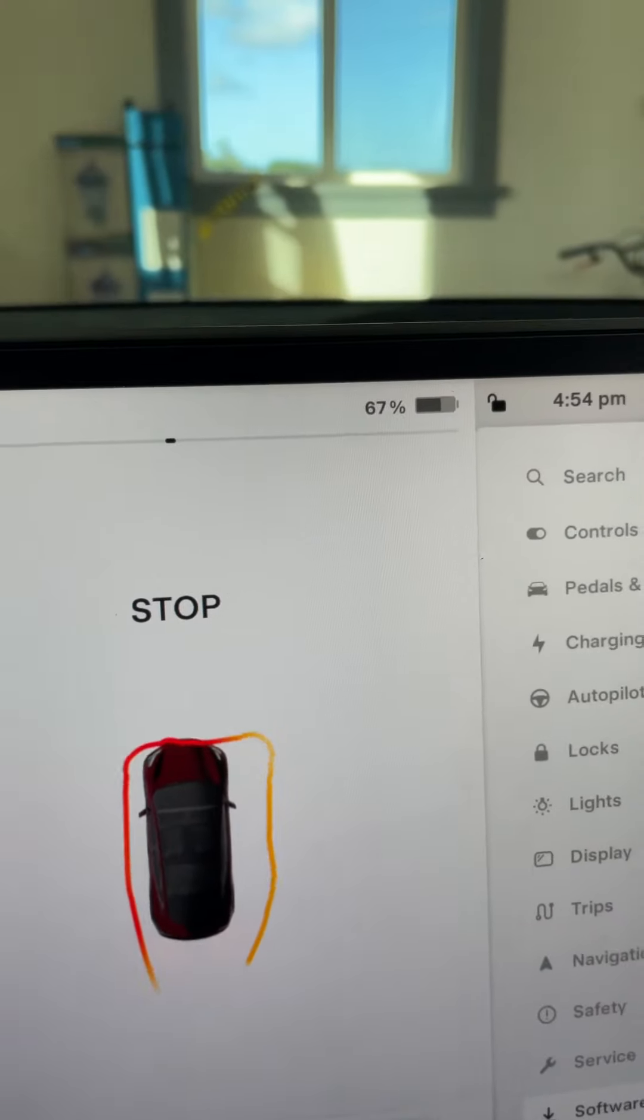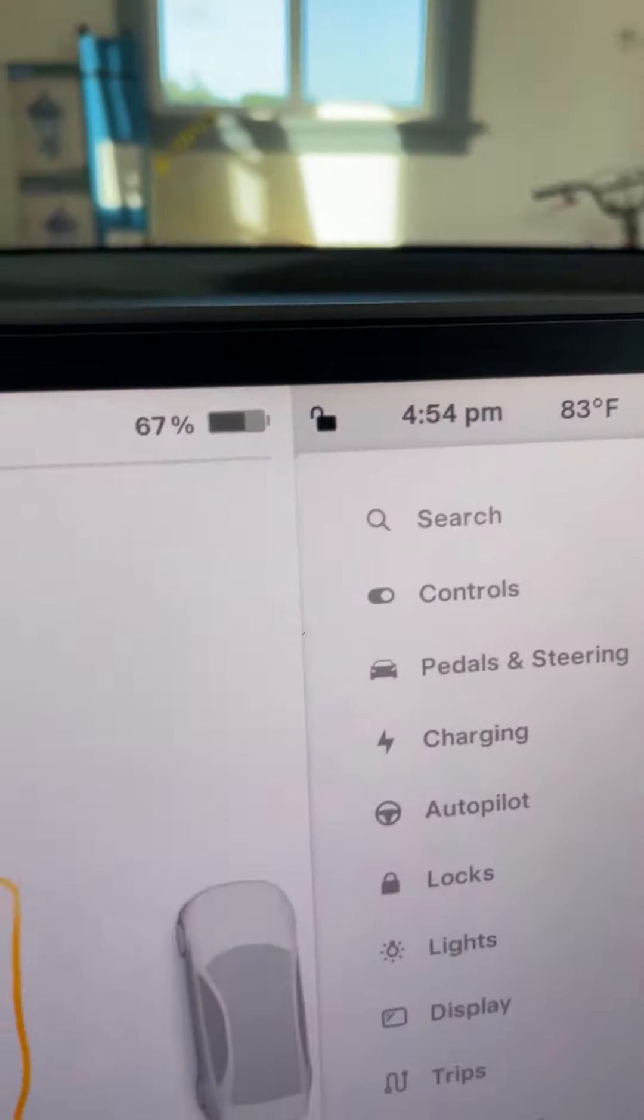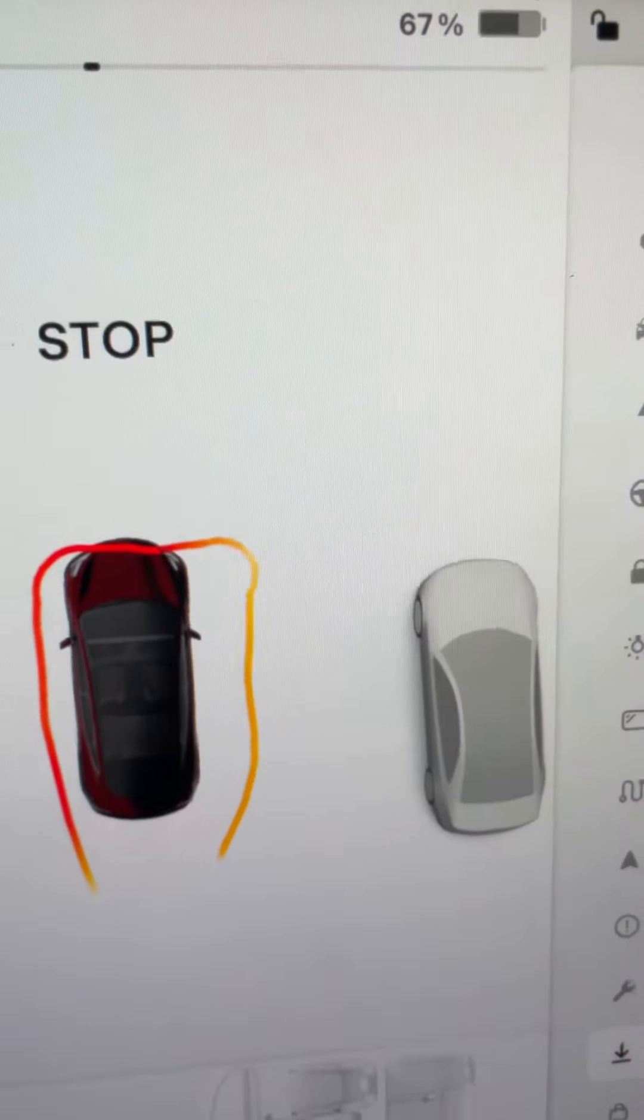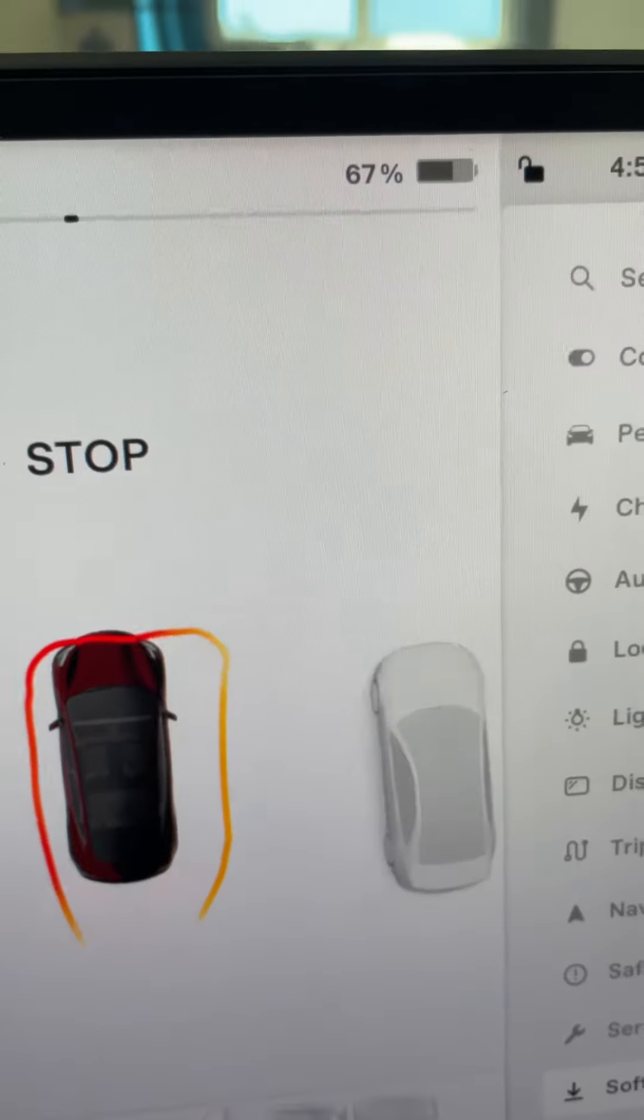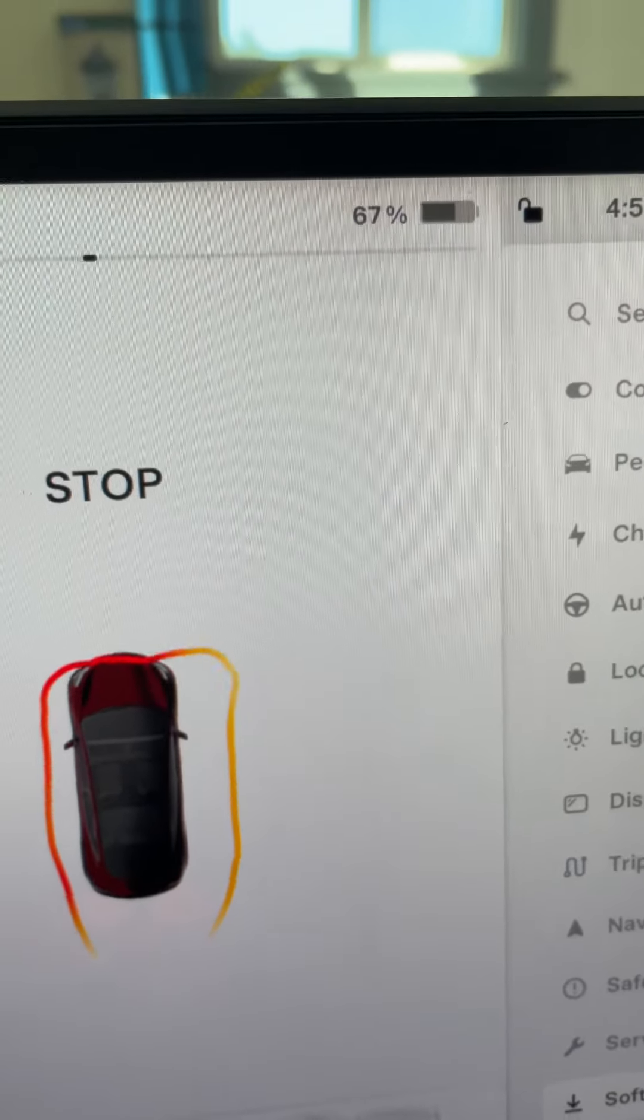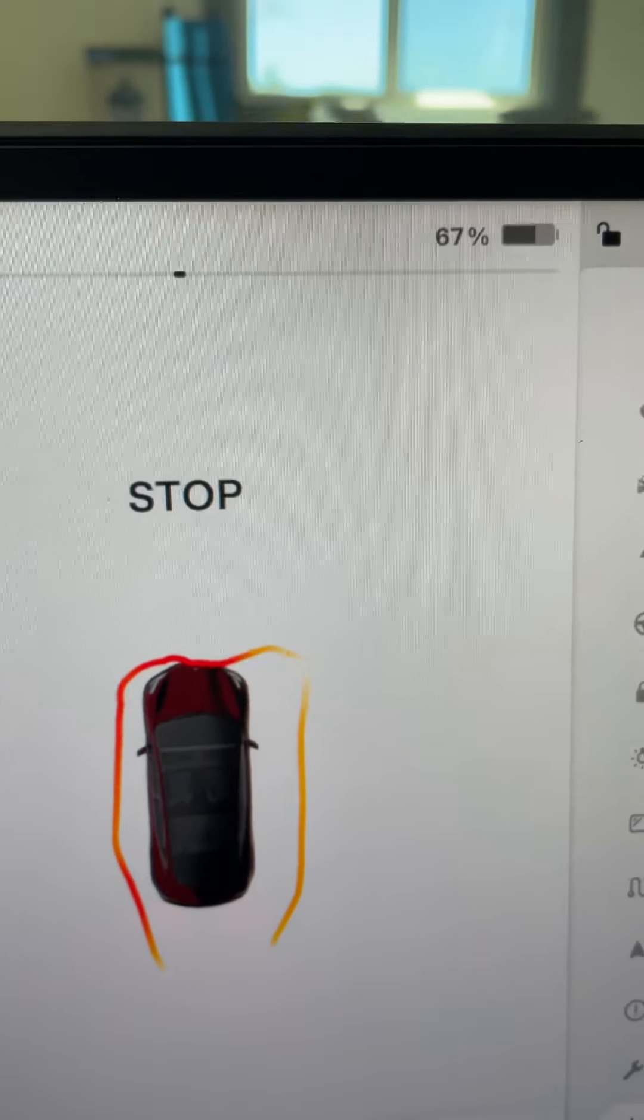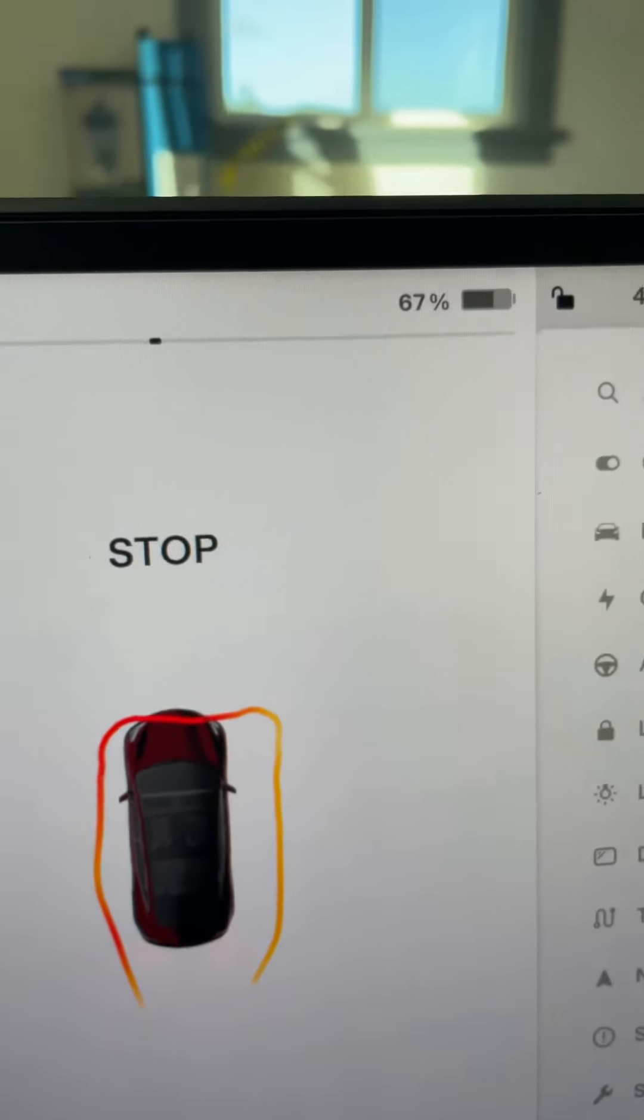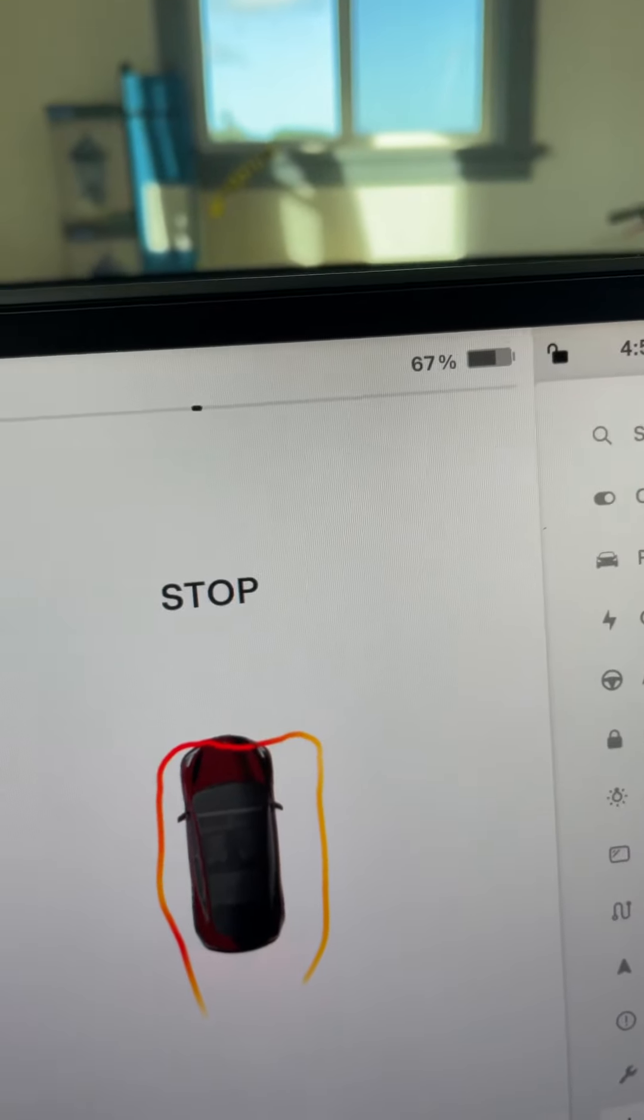It says I'm going to touch the cone. Let's get out and check how far away I am.